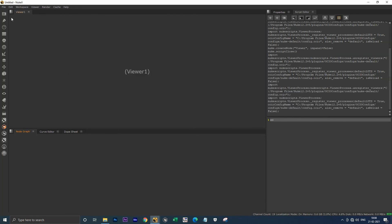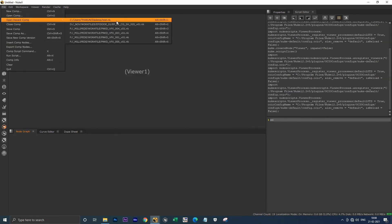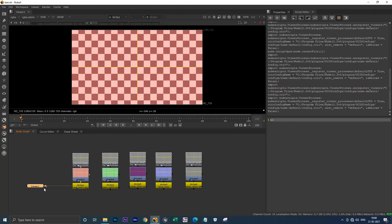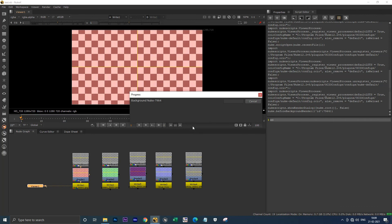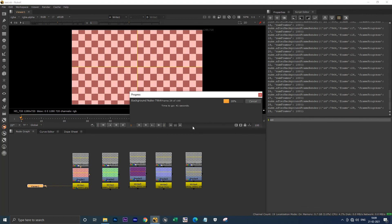I'm opening my script that I previously saved. I'm in the viewer and going to render all write nodes — render frames. It's starting using 'render in background' because I have this MOV file. I'm hitting OK — see, it has now started rendering and it's rendering fine, even with the viewer present.